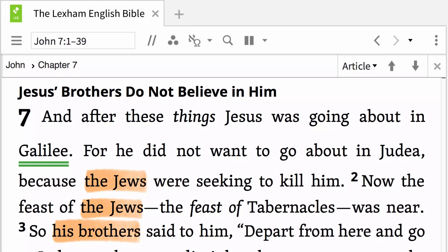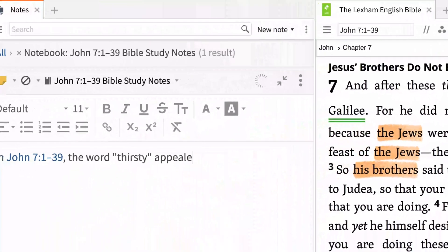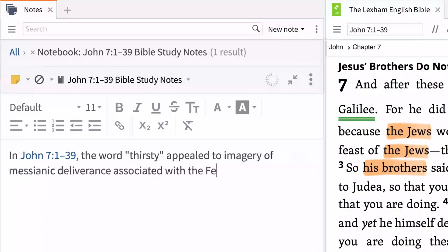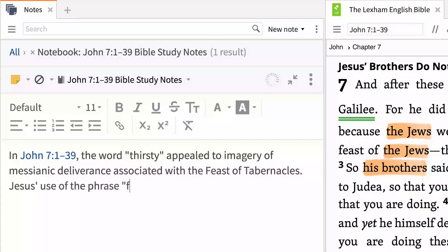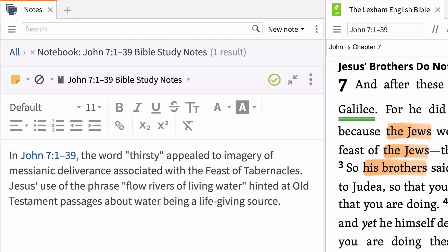Now that you've made some initial observations about John 7:1-39 with the Highlighting Tool, you can organize what you are learning by recording your observations using the Notes Tool. With the Logos Notes Tool, you can jot down ideas, comments, or even links, and tie them in with your Bible references, just like taking notes in the margin of your Bible.